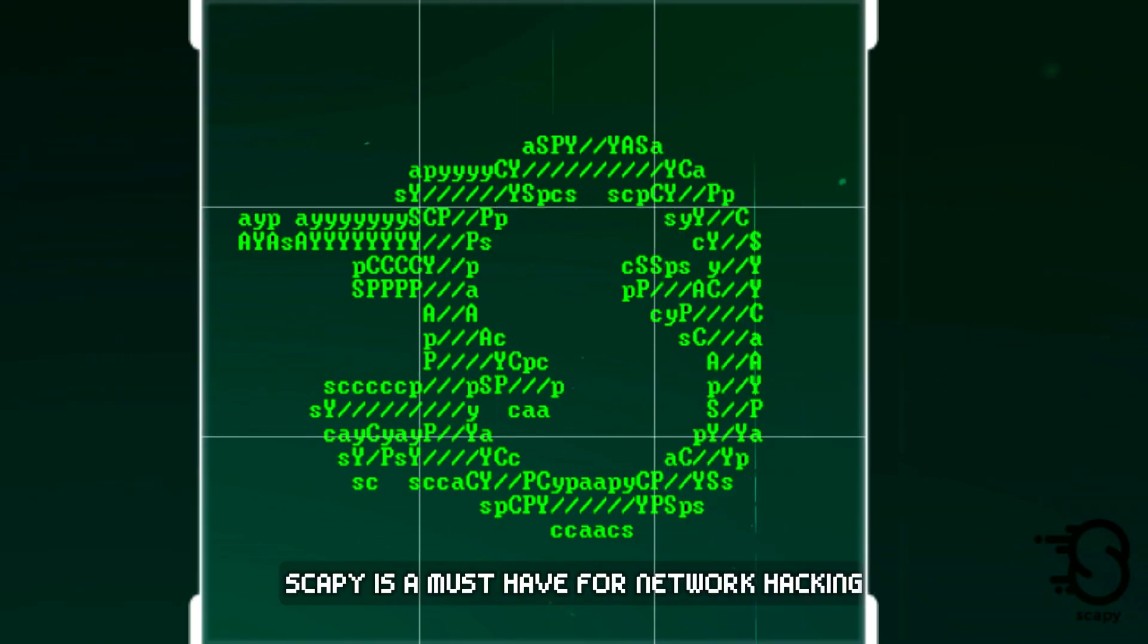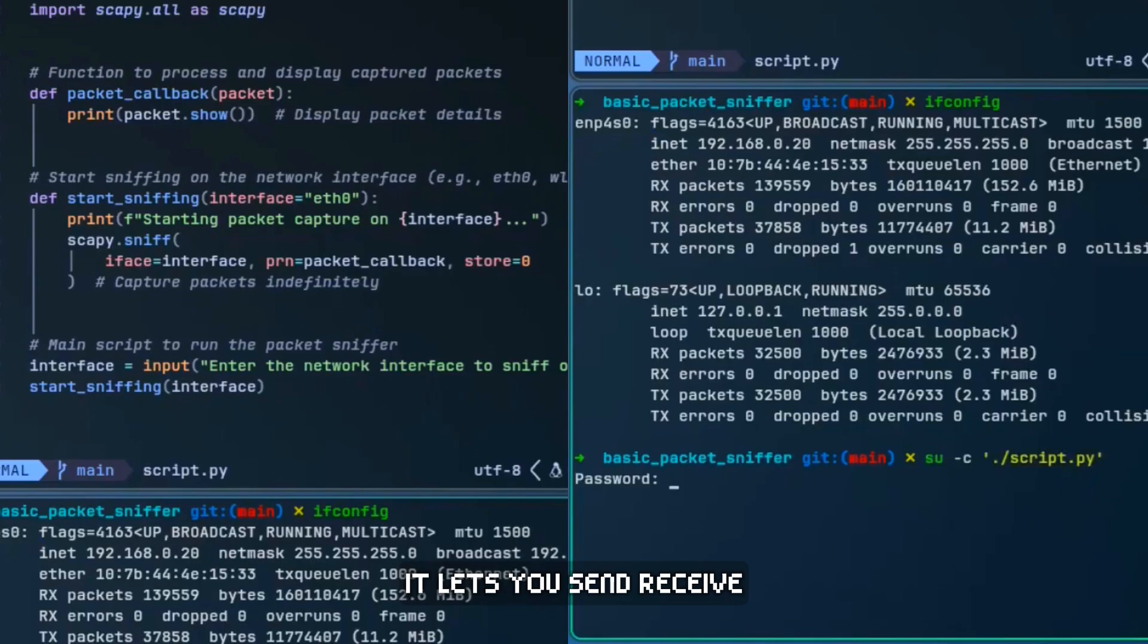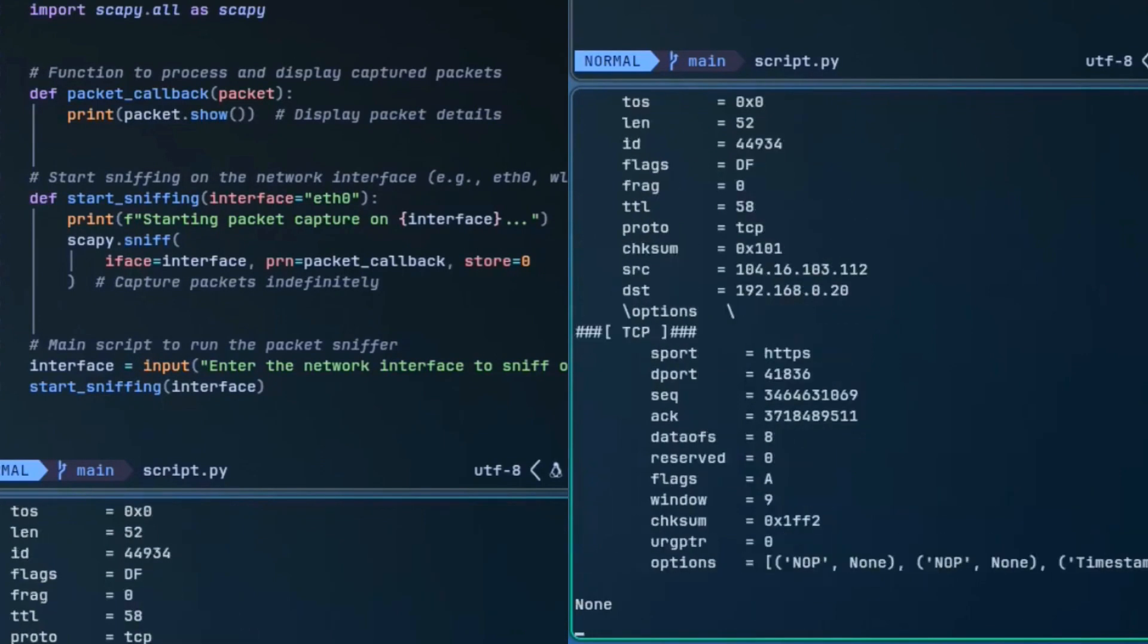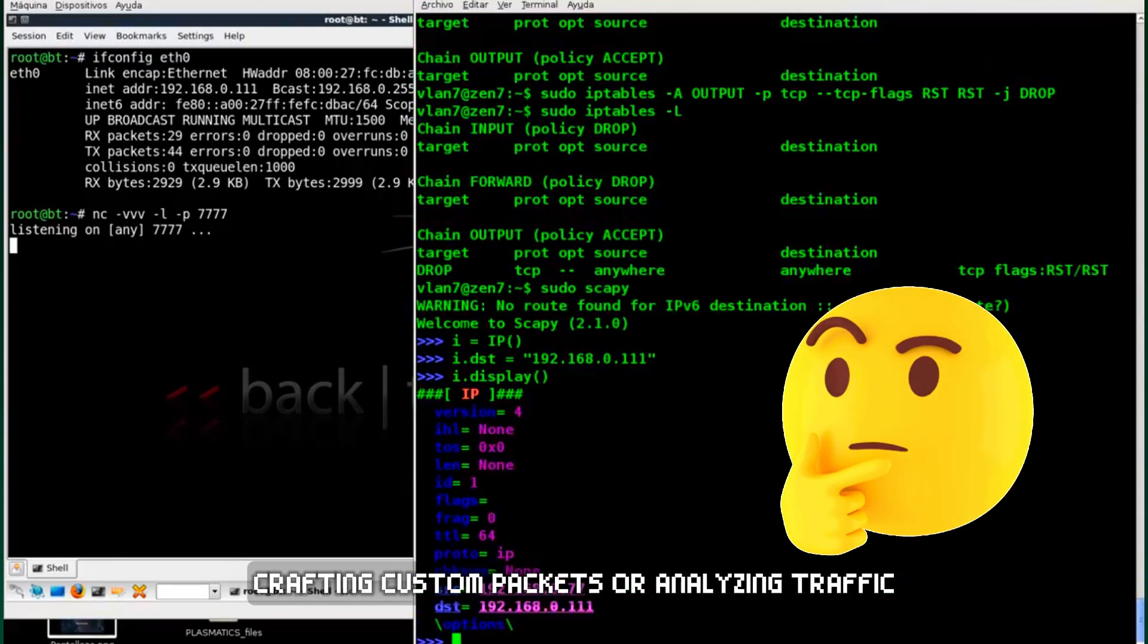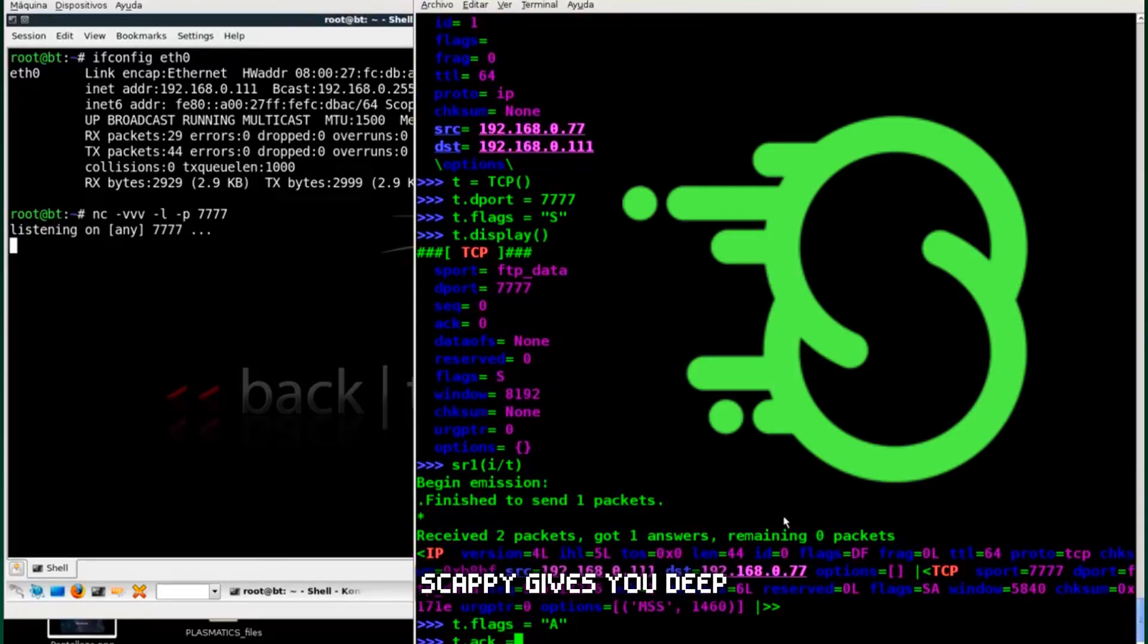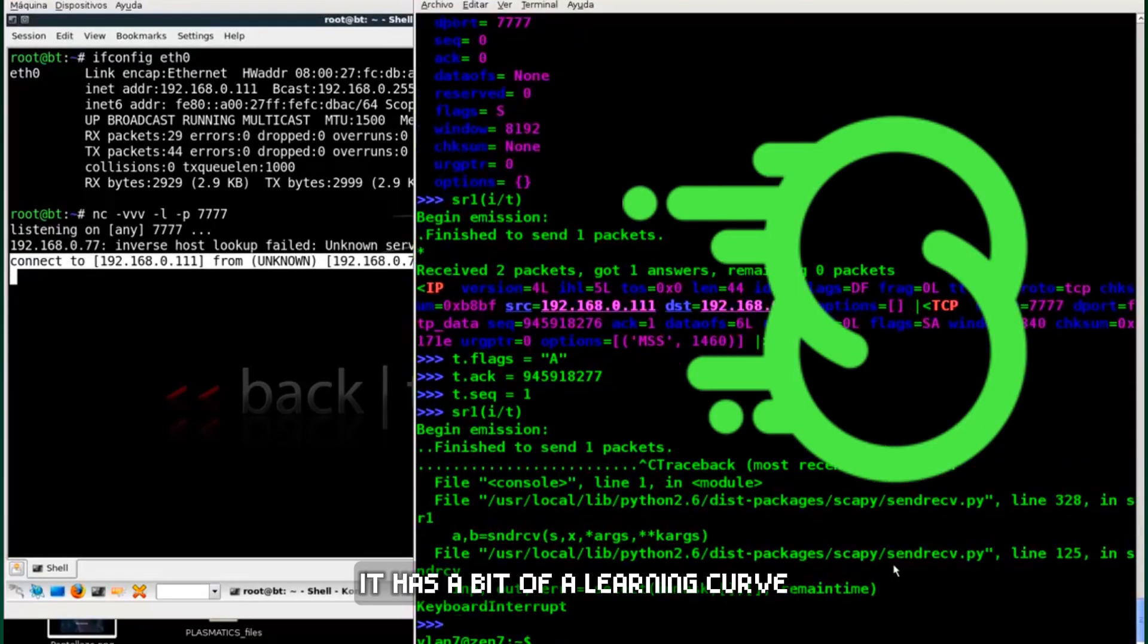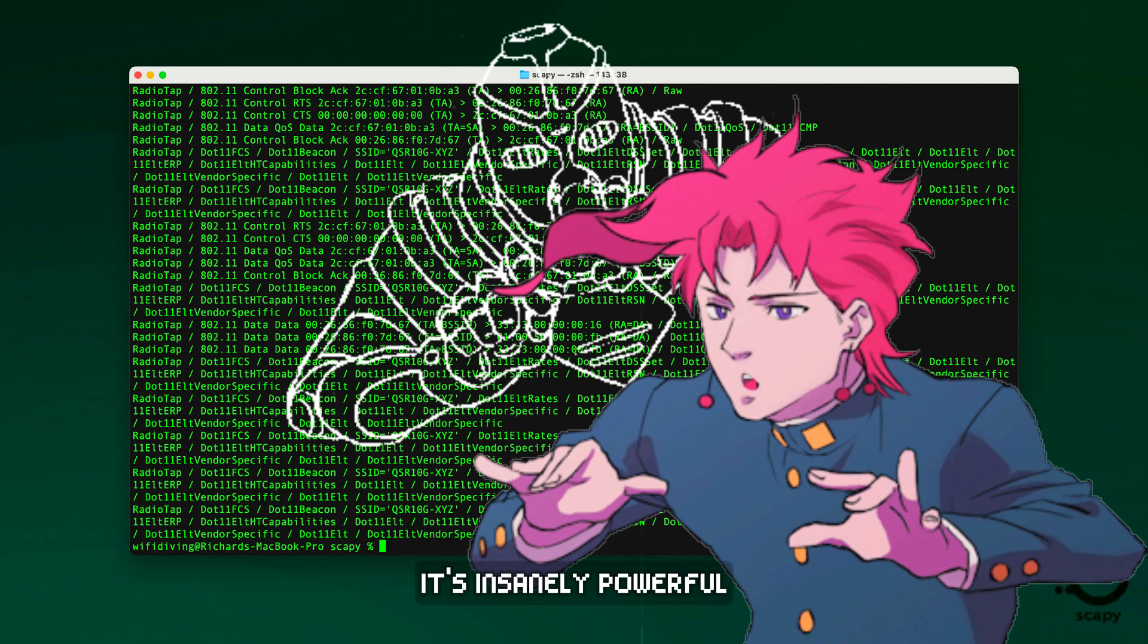Scapy is a must-have for network hacking. It lets you send, receive, forge, and analyze packets with ease. Whether you're performing network discovery, crafting custom packets, or analyzing traffic, Scapy gives you deep control over what's happening at the packet level. It has a bit of a learning curve, but once you get the hang of it, it's insanely powerful.